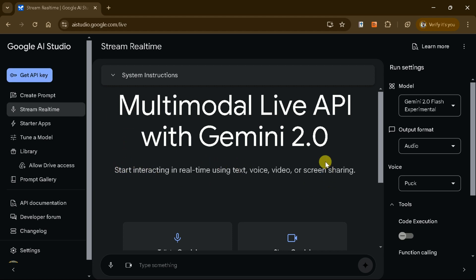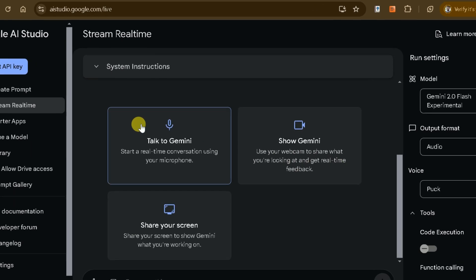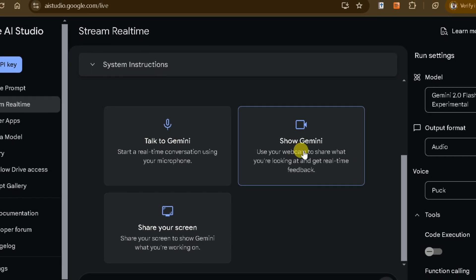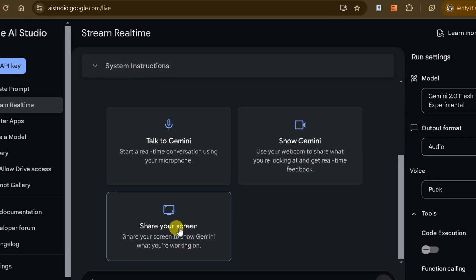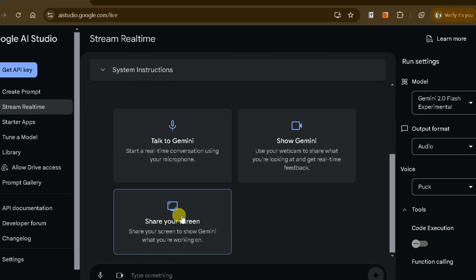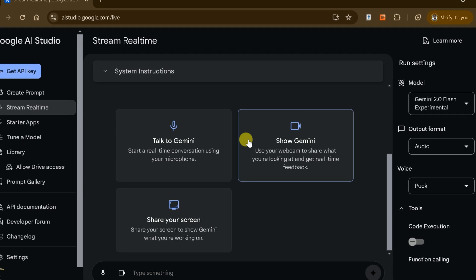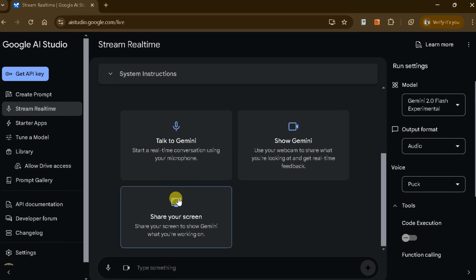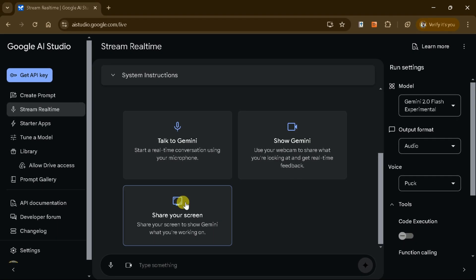Gemini supports real-time communication through text, voice, video, or screen sharing, making it an exceptional tool for tackling complex tasks.